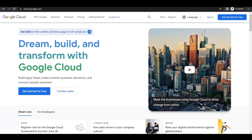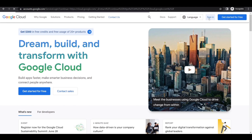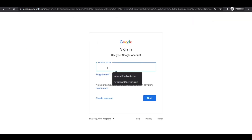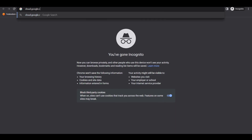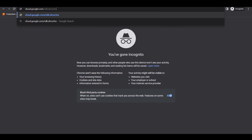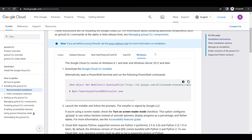If you do not have an account, click on Get Started for Free. Since I already have an account, I'll click on Sign In. From here, we can install the Google Cloud CLI installer.